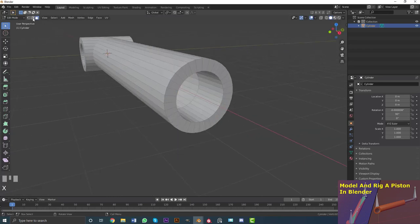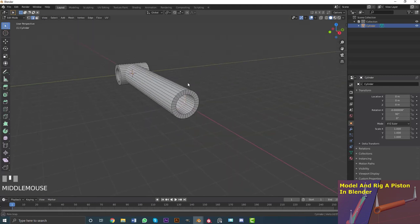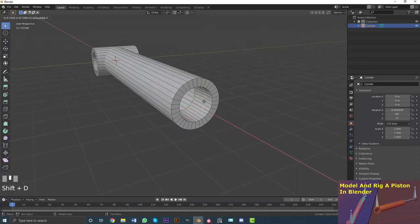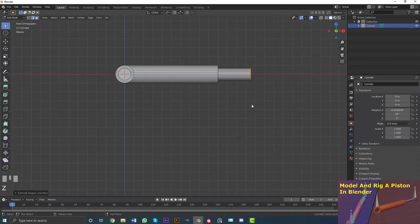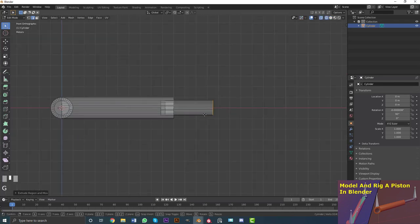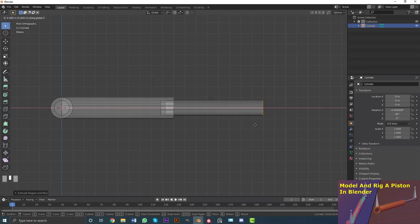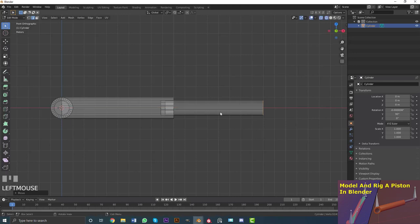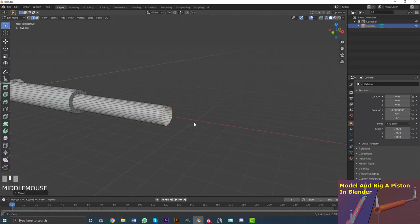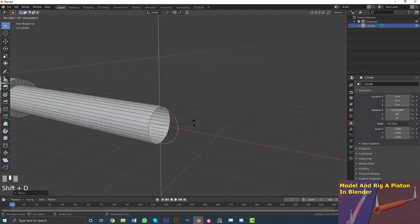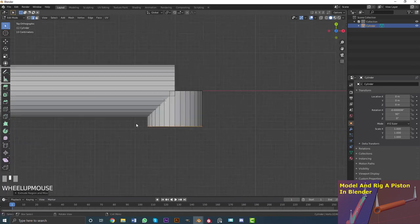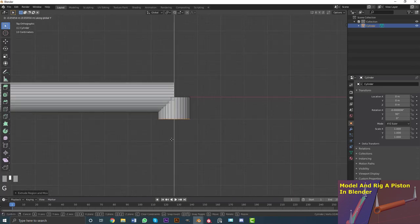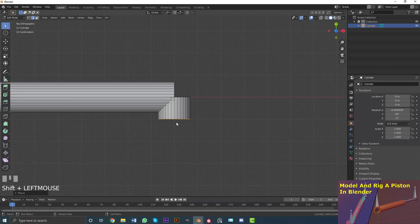Set the pivot back to Median Point. Go to the far end face, hit I to inset it, then E to extrude it in. Hit X and delete that face. Go to edge select, Shift+Alt-click to select the edge loop, then Shift+DX to duplicate and move it forward. Go EX to extrude it out. In front orthographic view, go GX holding Control and bring it out roughly the length of the inside of the cylinder.